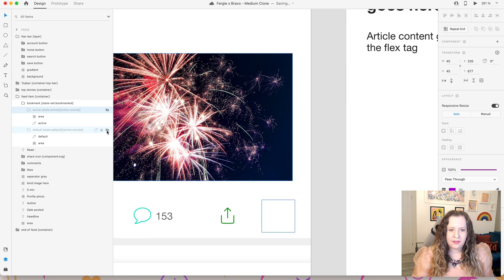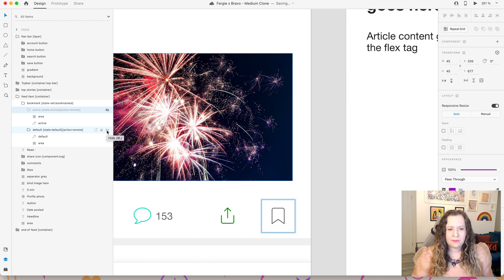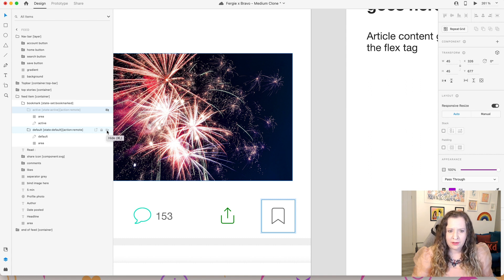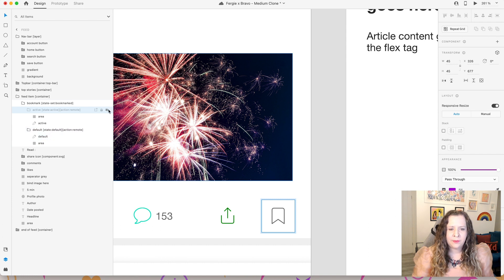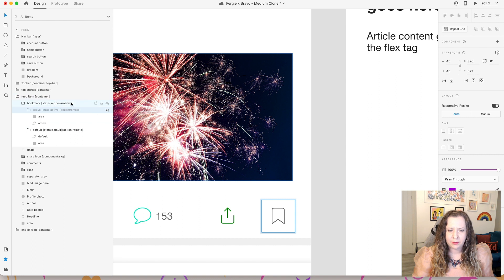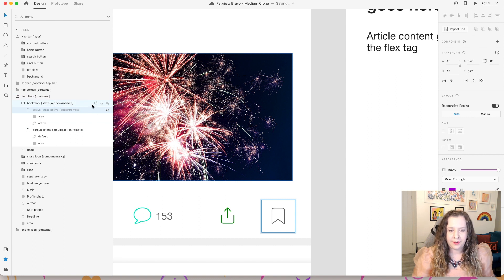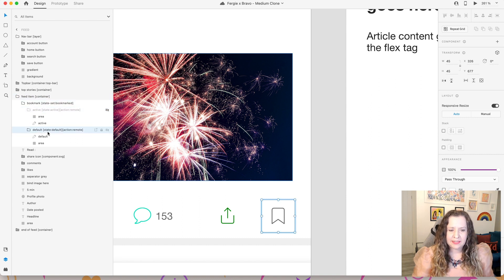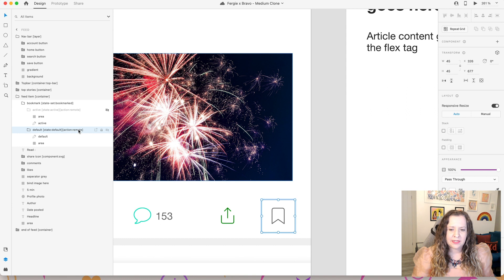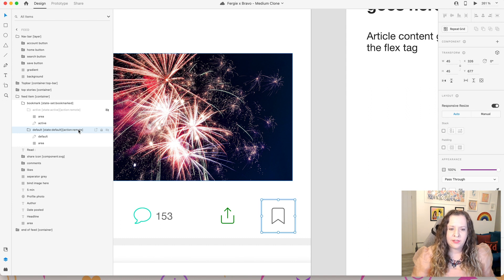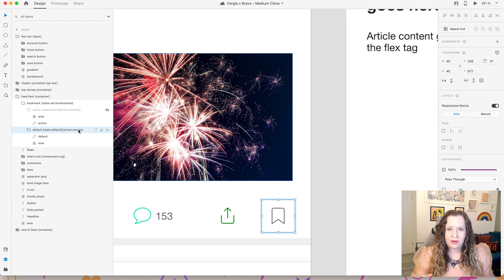And then the default state, so this is before it's been clicked and selected, so this is not bookmarked. This default state here you can see it's just the bookmark outline. So we need to include both of these two groups within this main group for this component to work. Firstly our default is going to be state default, and then we're also going to add on the action remote.